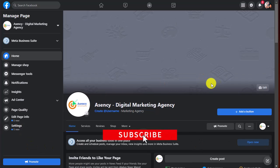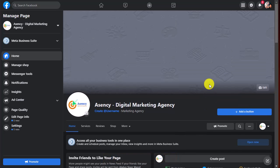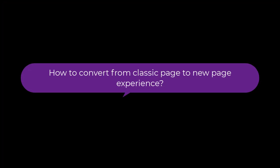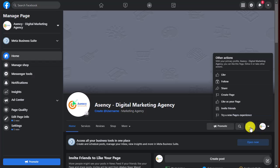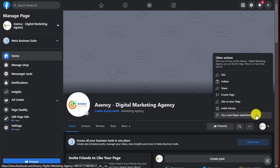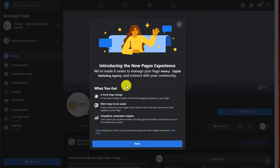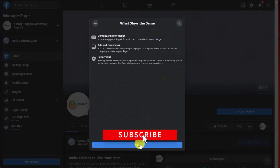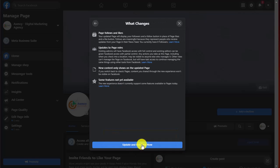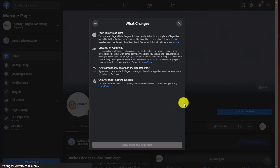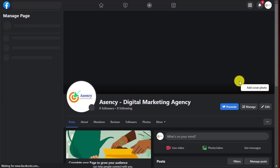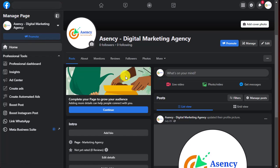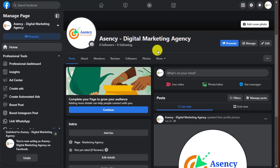After customizing your page settings and others, you can switch back again into the new page experience. Click on the three vertical dot menu again and click on 'Try a new page experience'. Facebook will show you the new page experience info and what you get by converting your page — keep all the permissions and update your page. Wait a few seconds and it will convert.